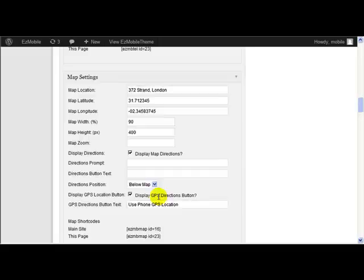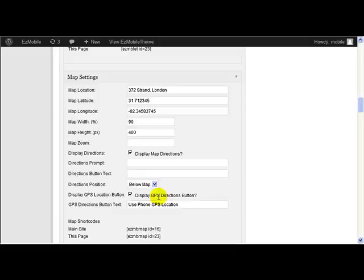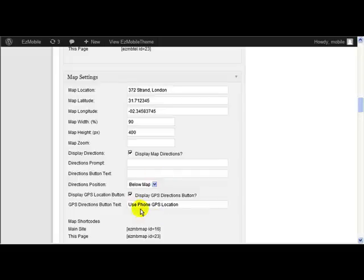it puts a button on the telephone just below the map. And when the user presses that, it uses the current position of their telephone, uses the GPS in the telephone to work out their current location, and produces directions to your map location from their current phone GPS location. So here's the text that I put in on this particular one here.